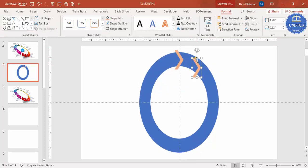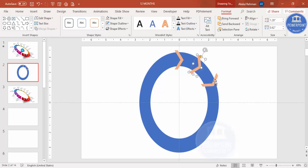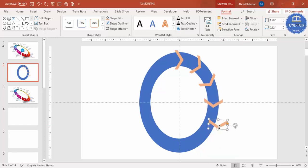Press Ctrl+D and rotate the arrow a little bit, then place it on the ring. Press Ctrl+D again, add one more, and rotate accordingly. Continue pressing Ctrl+D and placing arrows around the oval shape to divide it into equal sections.